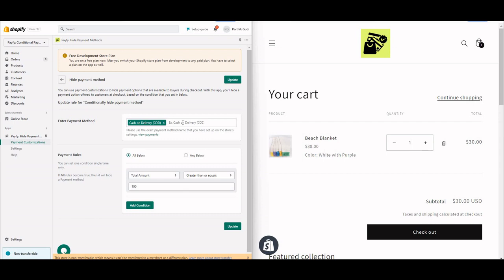Make sure you write the exact same name that appears in your payment settings. For example, if you wrote 'Money Order' there, write 'Money Order' here. If you wrote 'Cash on Delivery' or 'COD', write the same thing here — it is case-sensitive.